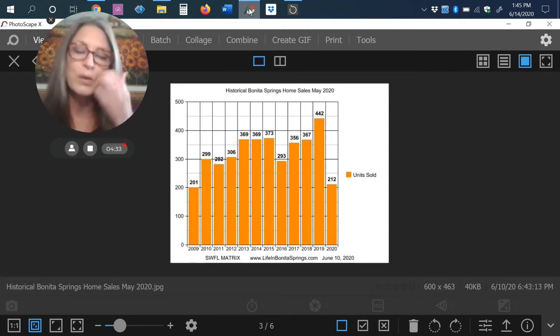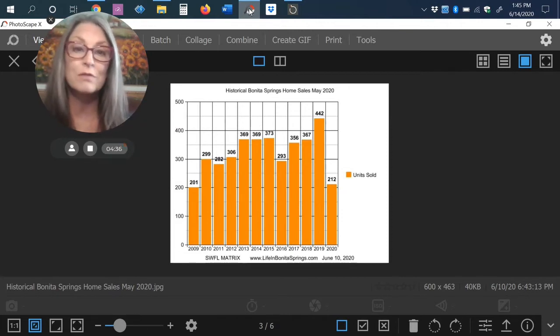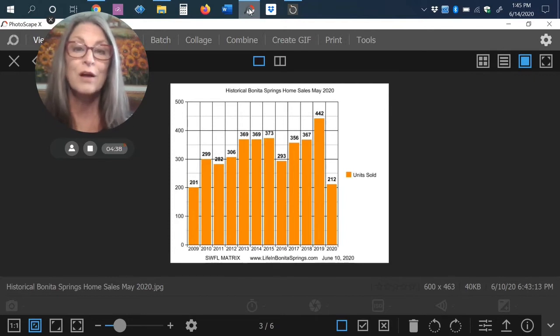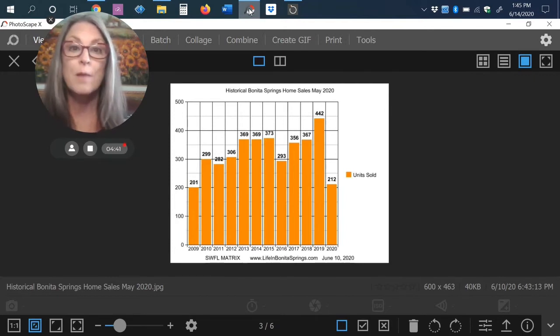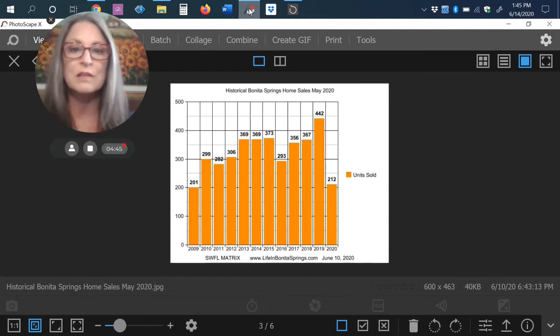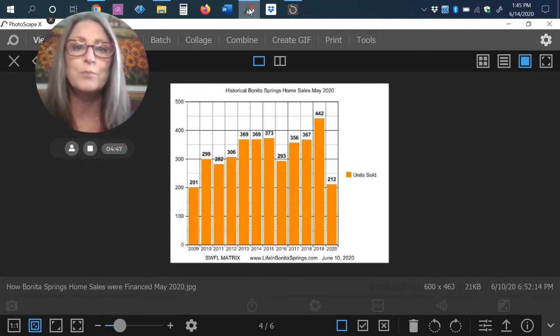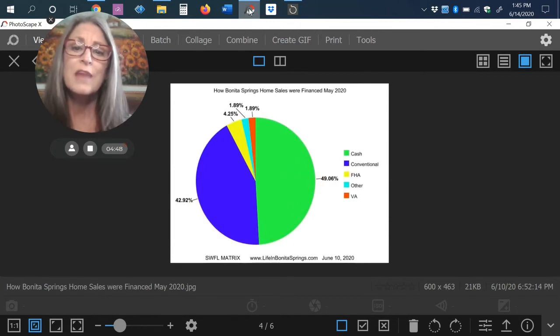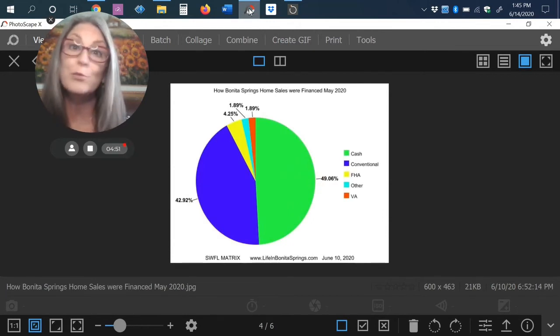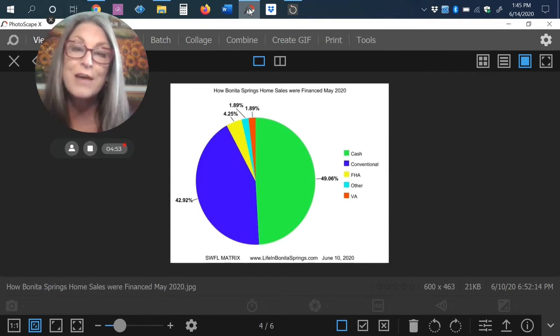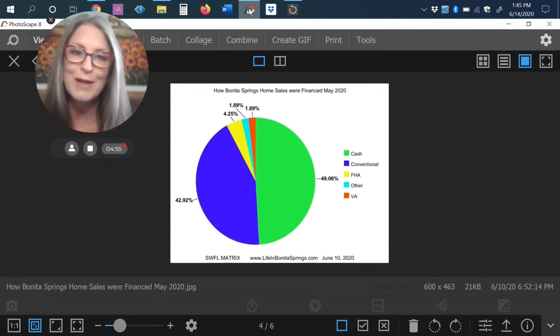Since then, we have broken every record with regard to pending sales. So all of our sales, our contracts that are being written are above any time period last year at this point. We have just exceeded all of those. So you will see that a lot of our properties are selling cash. We're about 50% cash. You can see that in the graphs. These graphs, like I said, are available on the website.